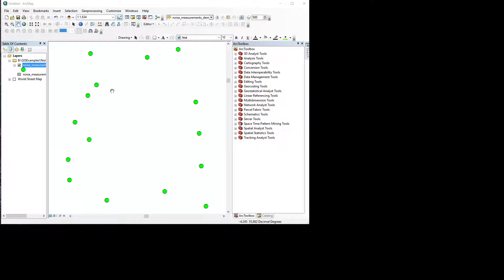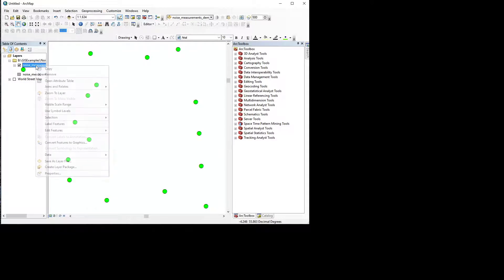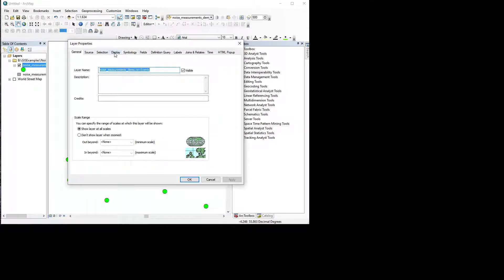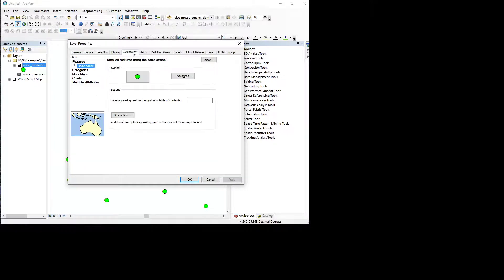In this video I'll show you how to change the symbols that ArcMap uses for your measured coordinates. We have bright green dots, or you might have some other color. If you want to change that, we can double-click this, or right-click and go to Properties to get to the properties of the layer. This takes a while, and now we're in General. In this case I want to go to the Symbology tab from the Properties menu.